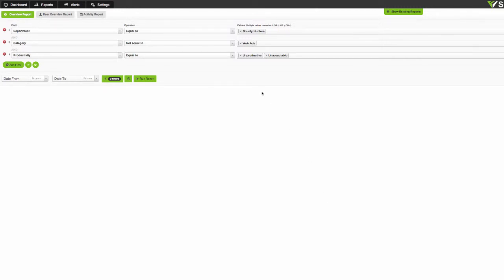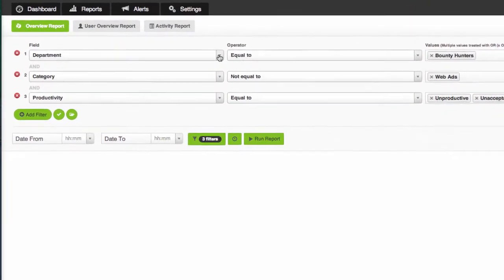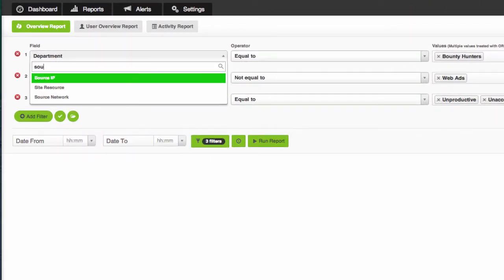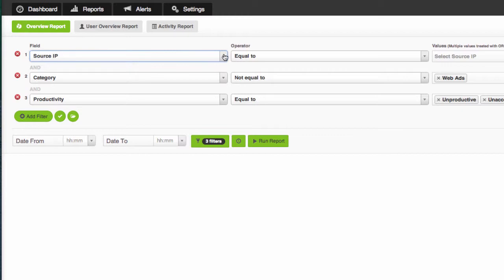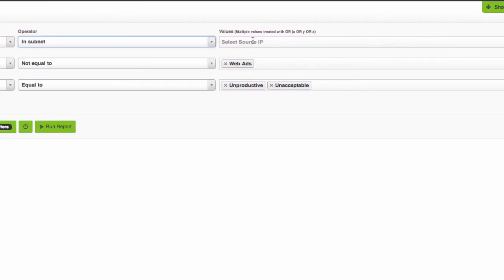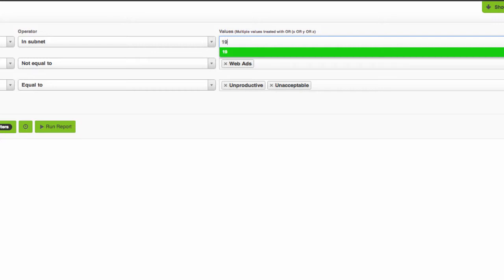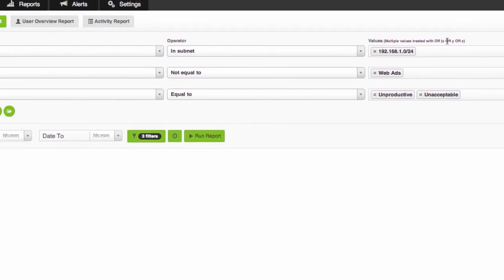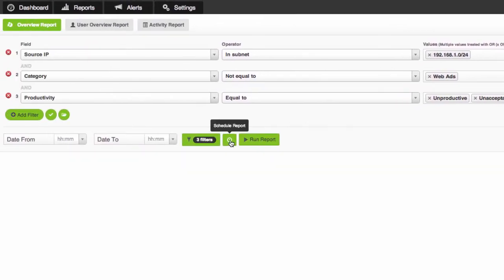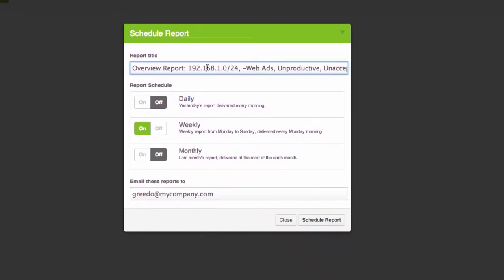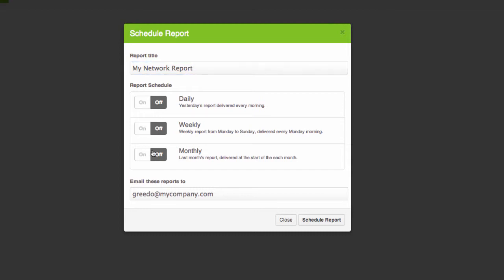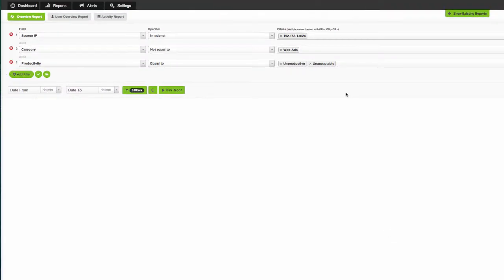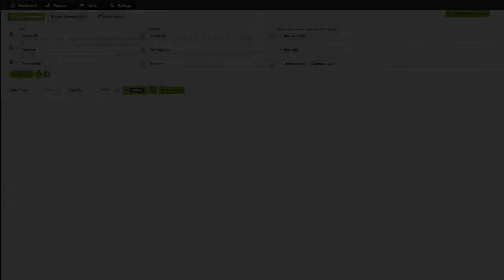And that report has now been scheduled. Now let's say for example that you're more of a network admin person rather than a department manager. Something you might like to try is selecting source IP in subnet then enter a subnet expression such as 192.168.1.0 slash 24. So that will give you a report on the dot one subnet in your organization. Again filtered for unproductive and unacceptable browsing without web ads. So we can just hit schedule report, call it my network report and maybe you want to receive this one every month. We'll send that to the network manager at my company dot com.